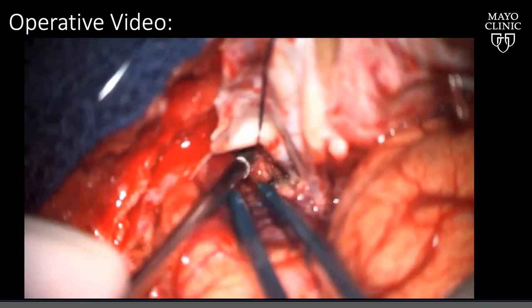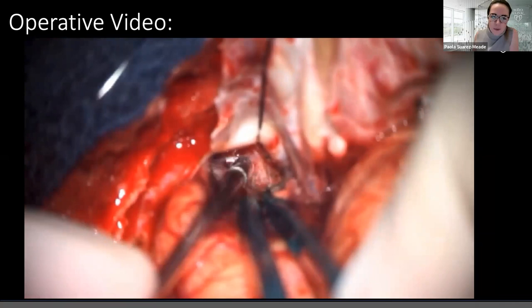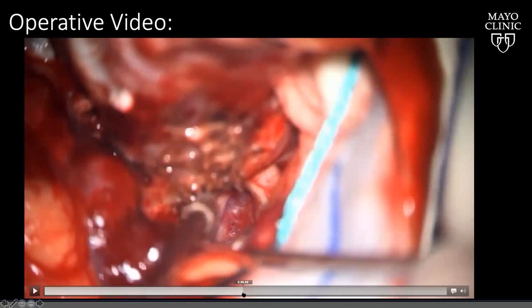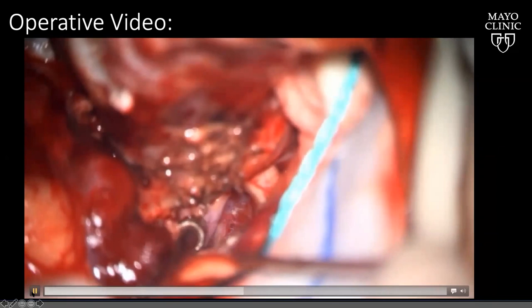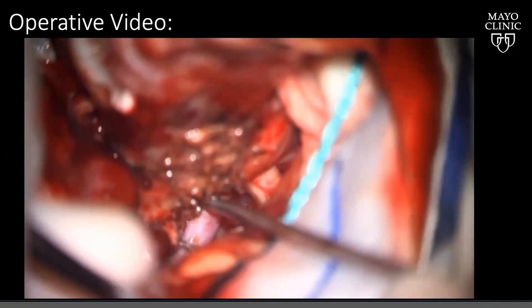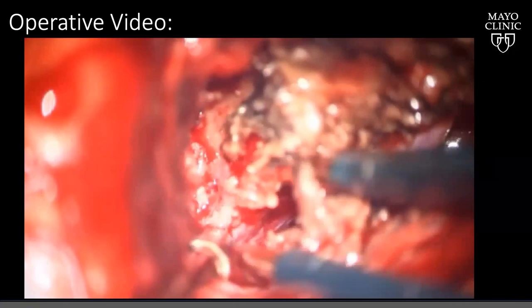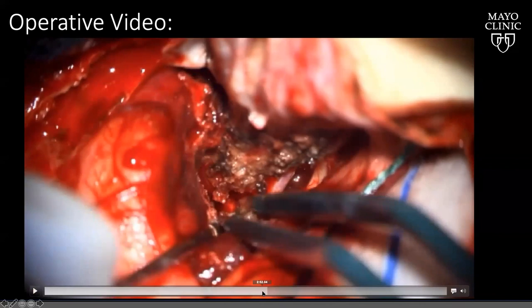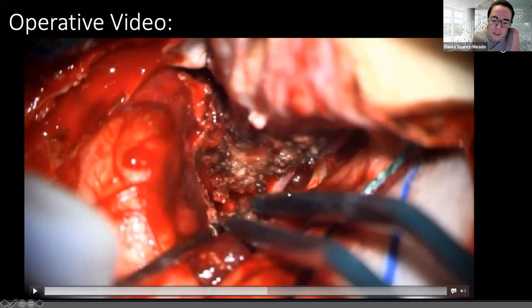After opening the dura, the first step was coagulating the tumor away from its dural attachment. The optic nerve was identified, the supraclinoidal ICA was identified, and we mobilized the tumor away from those two structures. The oculomotor nerve was not yet visible, so we dissected away from the carotid and the optic nerve. We then debulked the tumor and dissected it from the middle fossa and temporal lobe. Dr. Q highlighted the optic-carotid triangle and the carotid-oculomotor triangle between the nerve and the carotid.